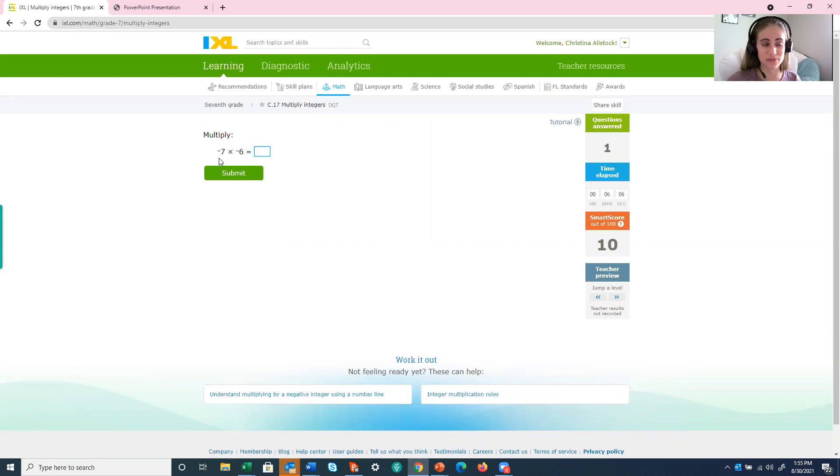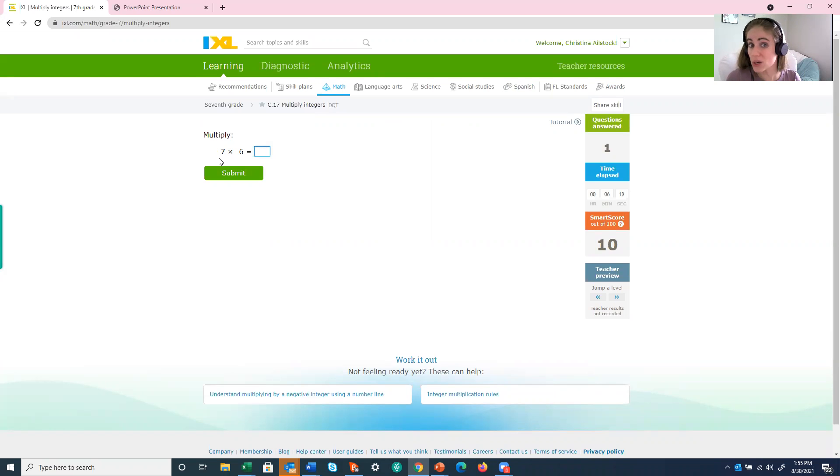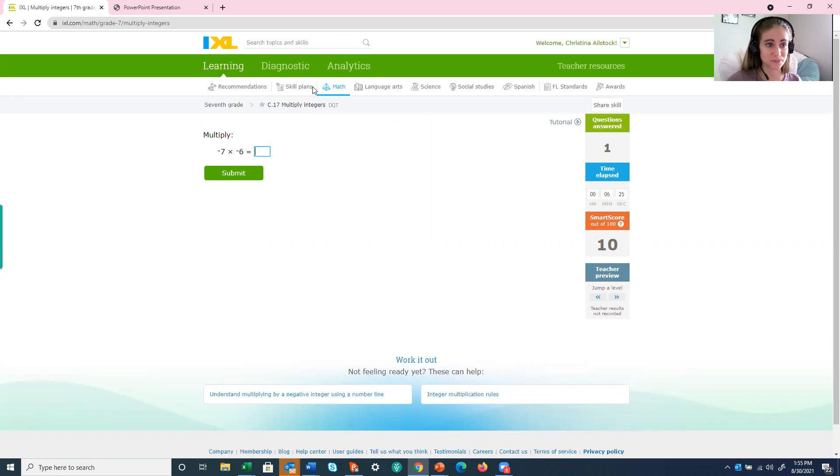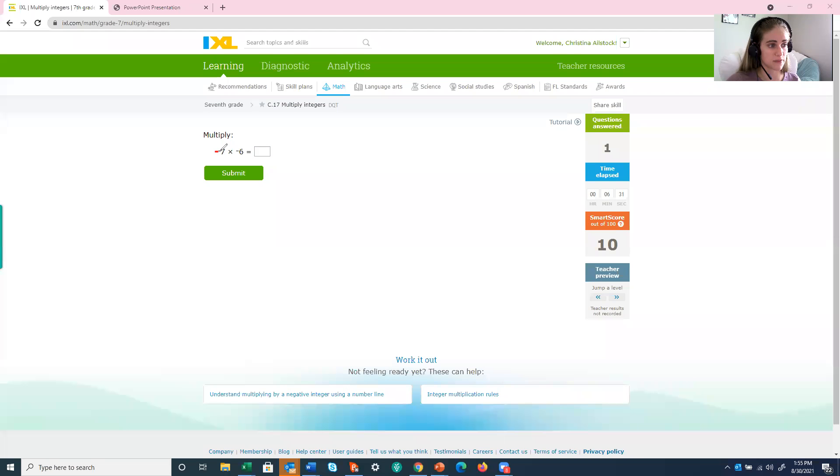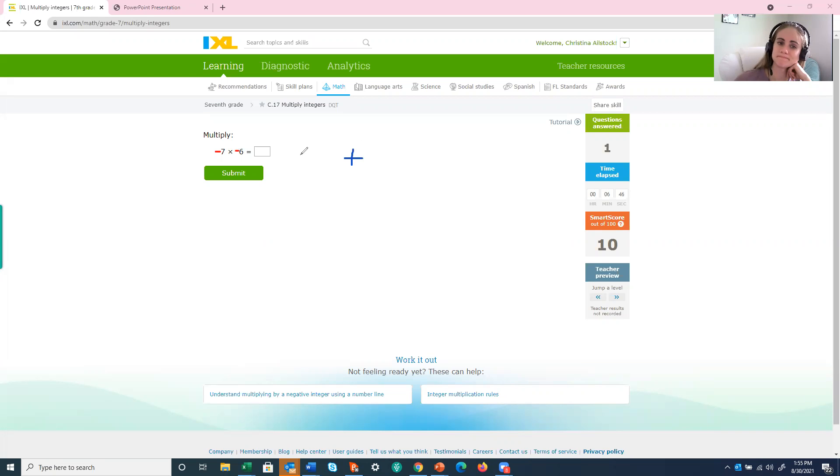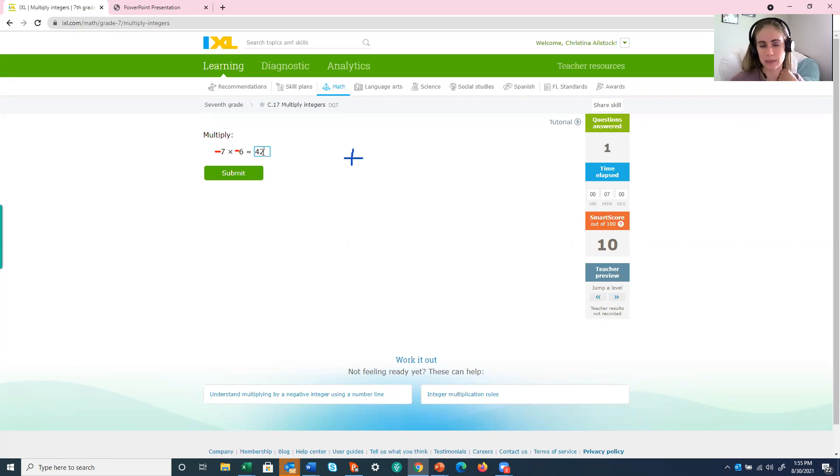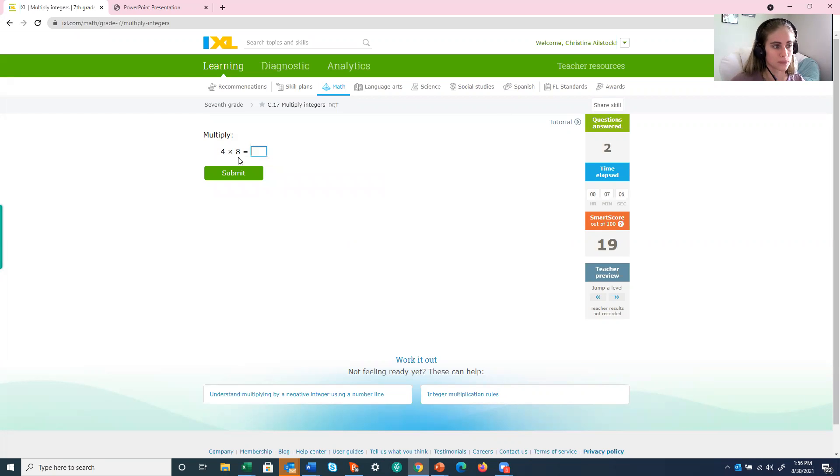All right, now we have a negative 7 times a negative 6. So this time, maybe you don't want to do the multiplication first and then figure out the sign because you might forget to figure out the sign. So the better way to do it might actually be to work on your sign first, then figure out the answer. So I notice here that I have a negative 7 times a negative 6. Well, a negative times a negative is a positive, so my answer is going to be a positive number. Now let's figure out what's 7 times 6. Give you guys a second. 7 times 6 is 42. So our answer is a positive 42, which means I only have to write 42. I don't need the positive sign because nothing else is there.